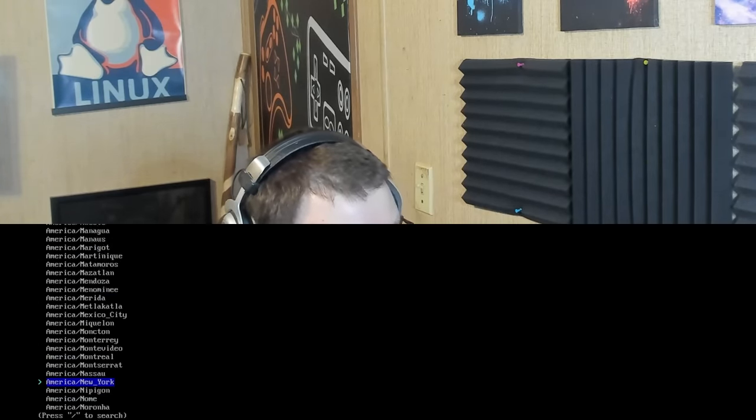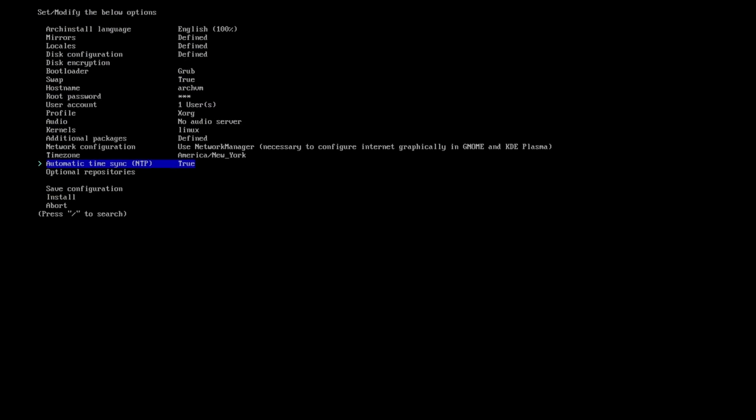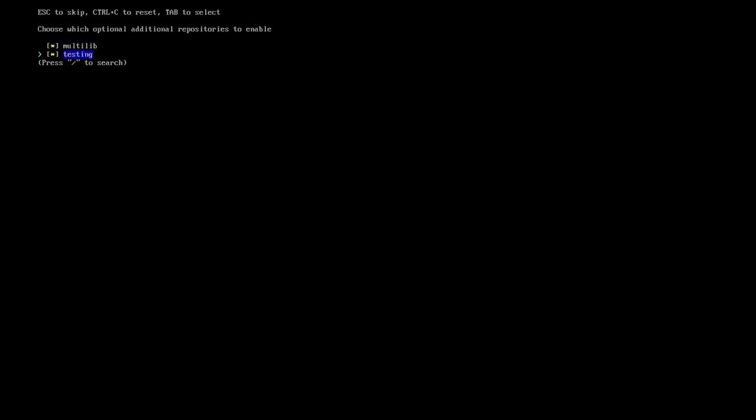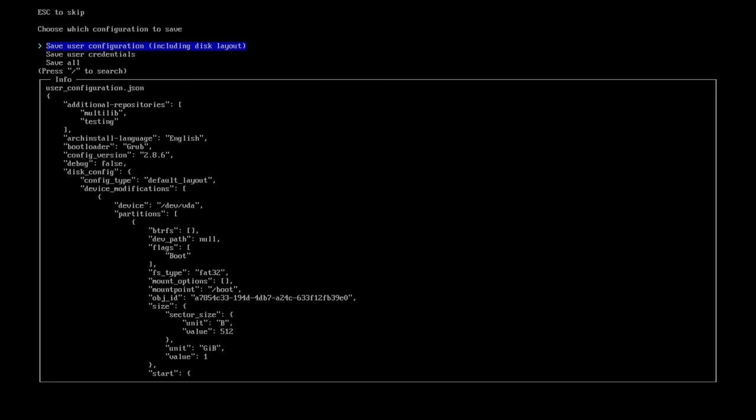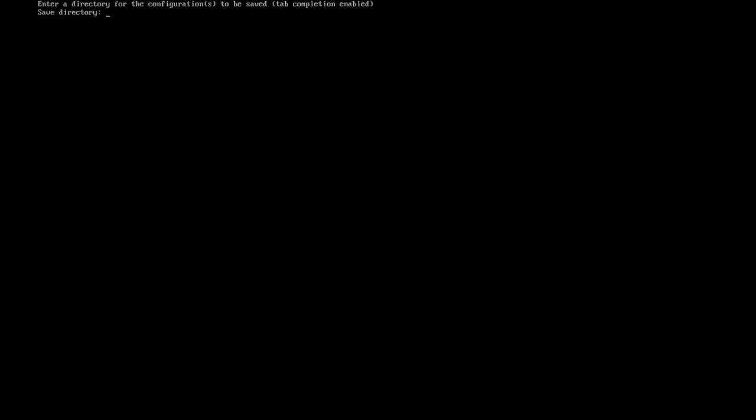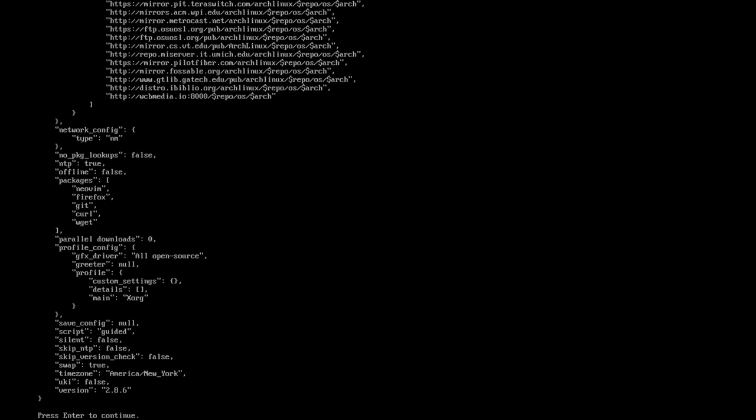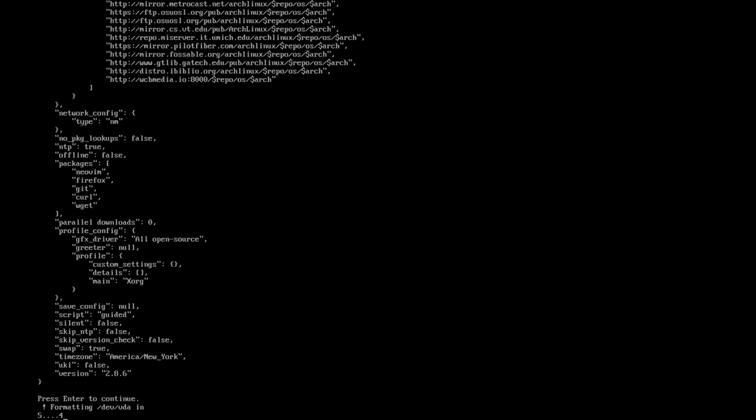Then it's going to ask for automatic timestamp, which is NTP. Basically, it just selects a time. Then it asks you if you want to add additional repositories. I always add those because what's the point in using Arch if you can't have all the repos? Then it asks you to save the configuration file for the install. So if you wanted to have that later, you could use the same file, which is nice. Once you're done there, I press install, and then we're off to the races.